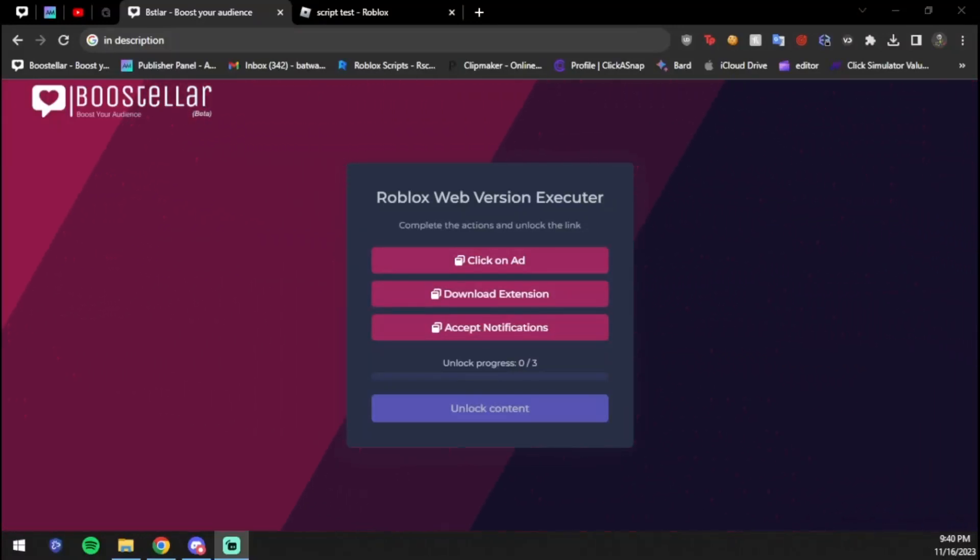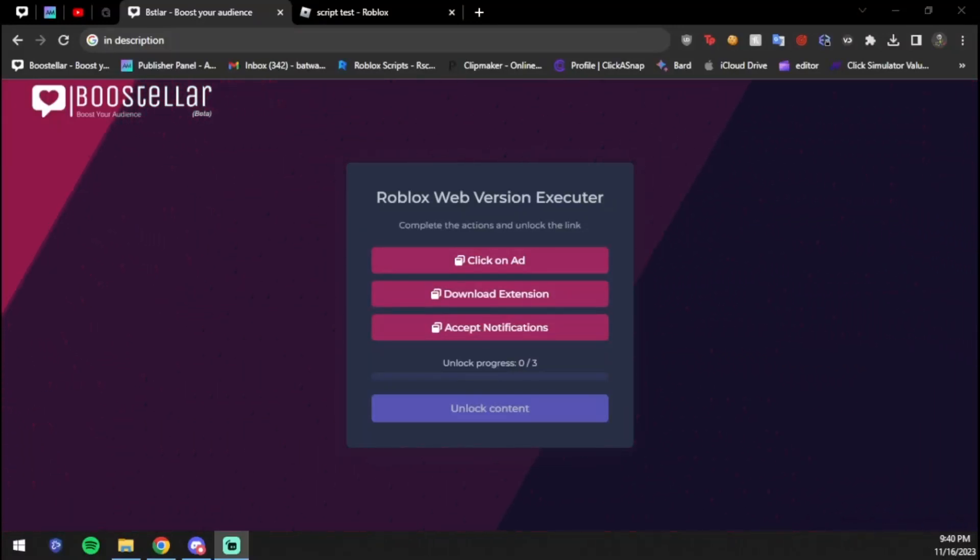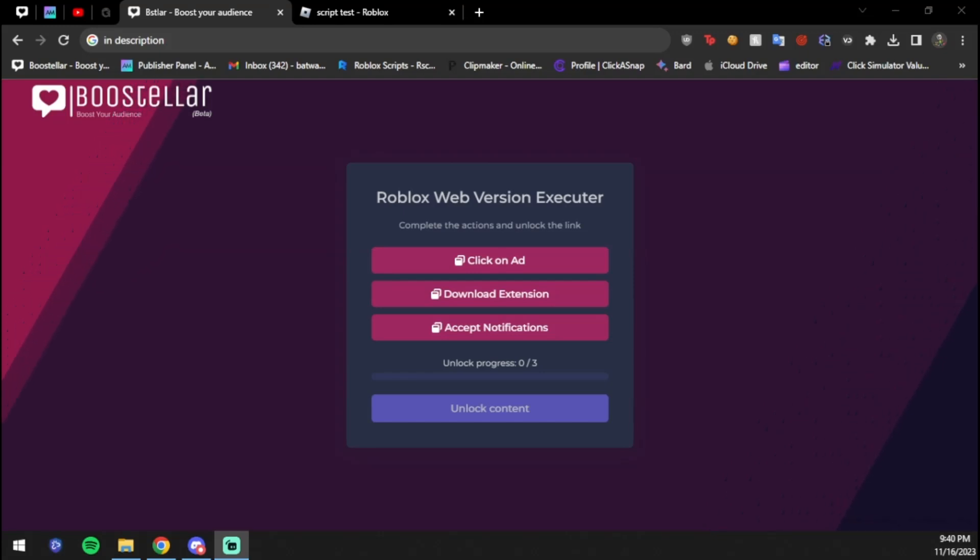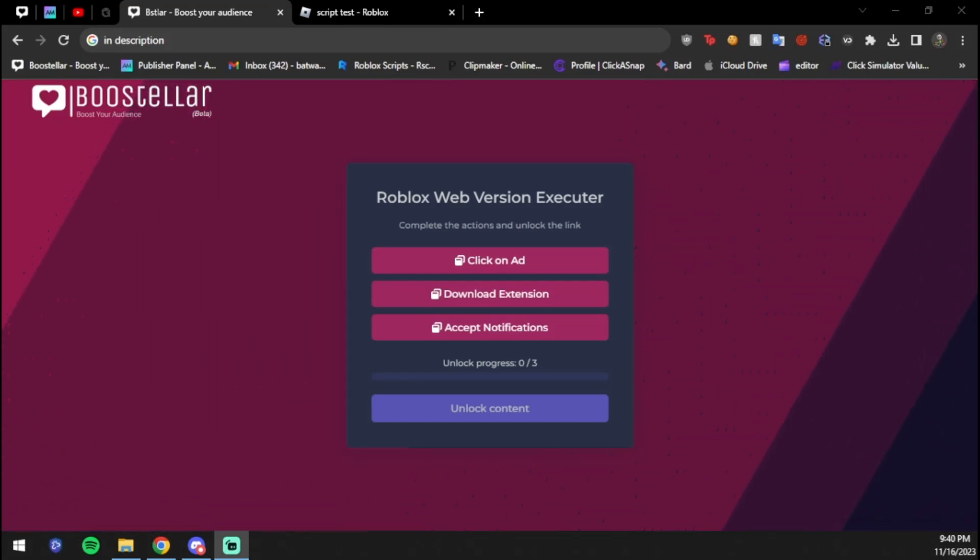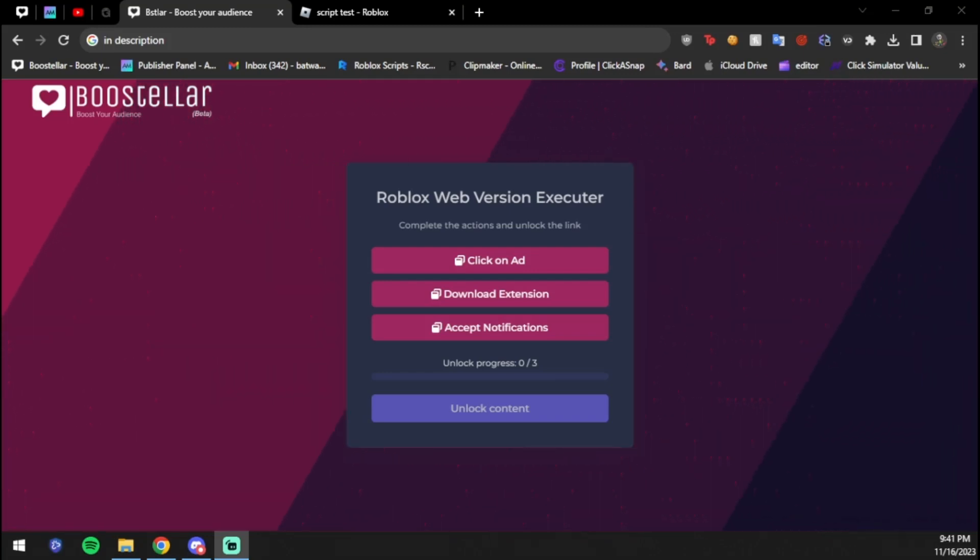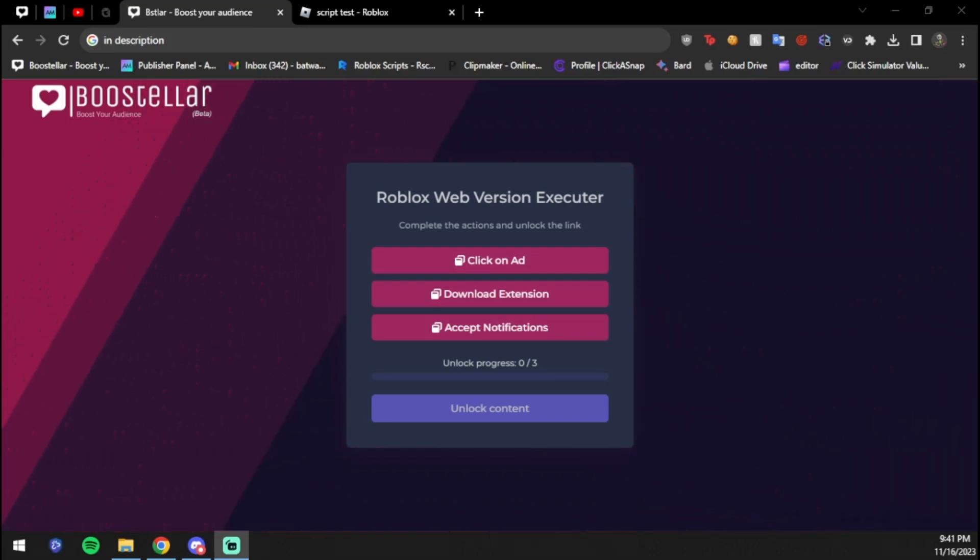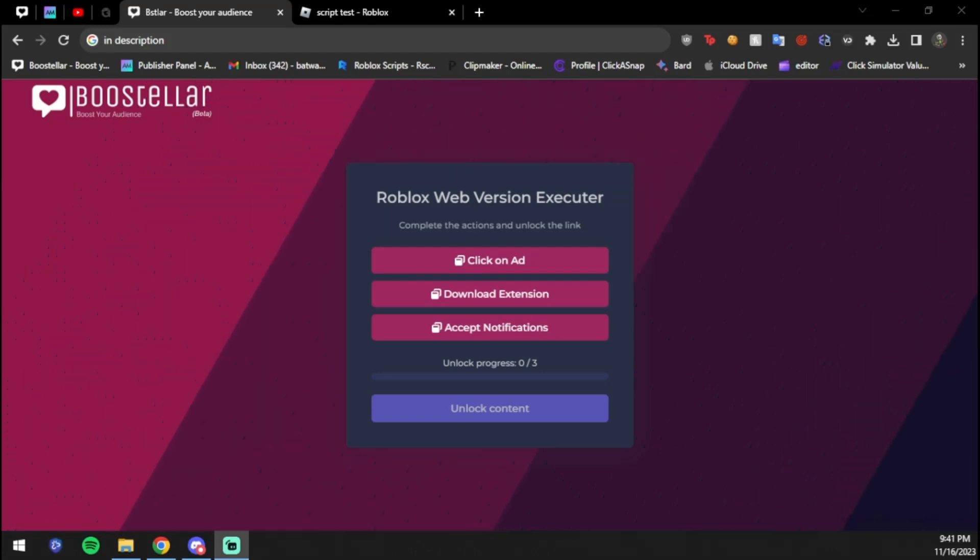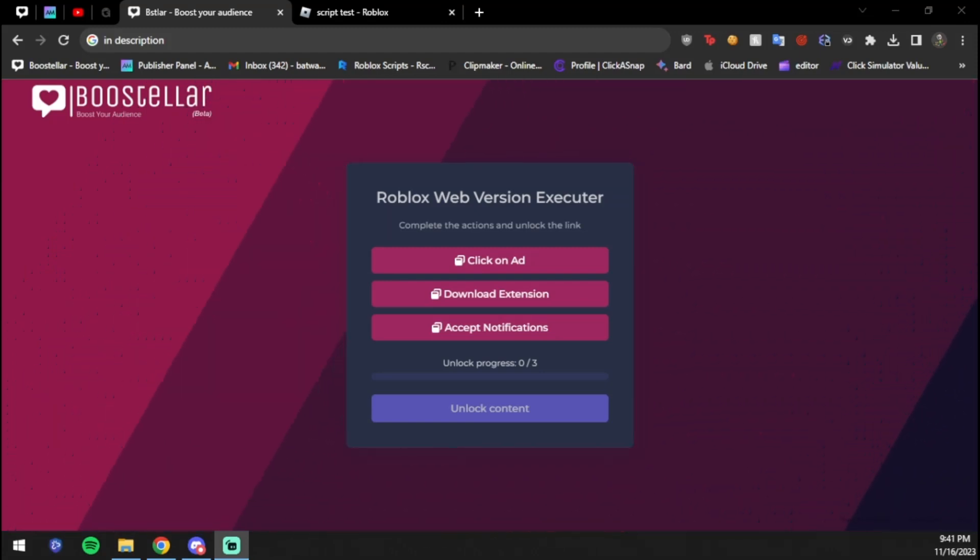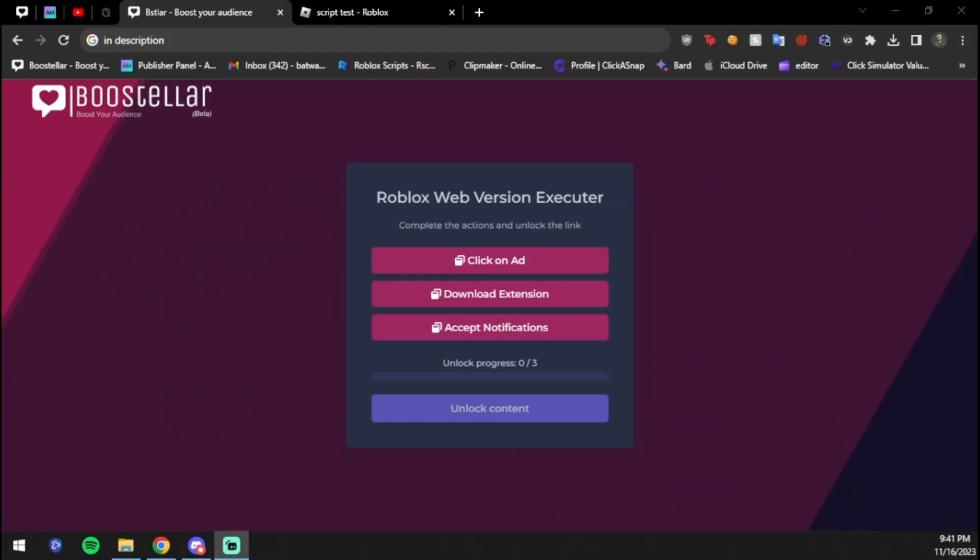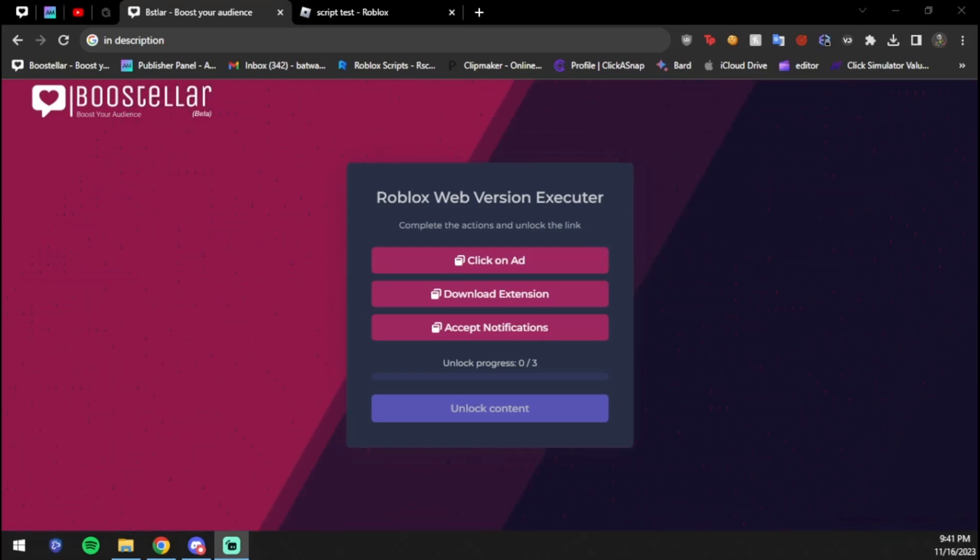Yo what is up YouTube, Trylog here. And today I have a very cool video about a web version executor for Roblox. This basically means that you can now exploit in the web version, meaning no more UWP or any Android emulators.